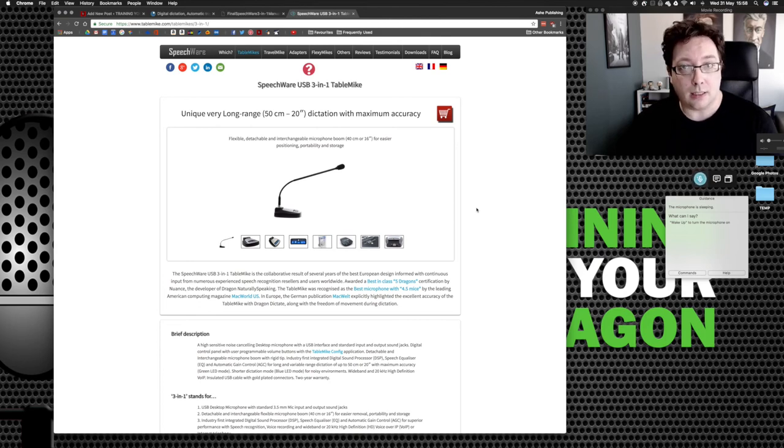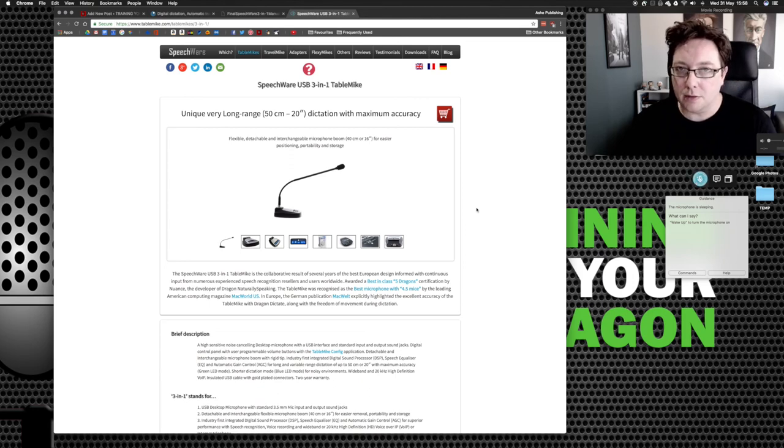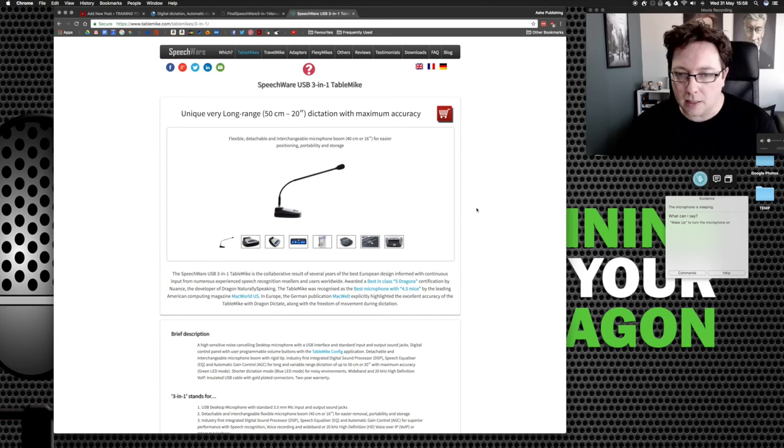And I can only recommend it. It's very expensive. It's $279, I believe, around £249. It's a lot of money. It's an expensive mic.